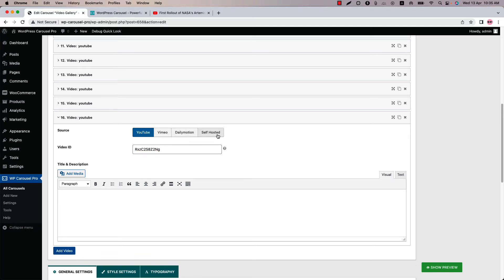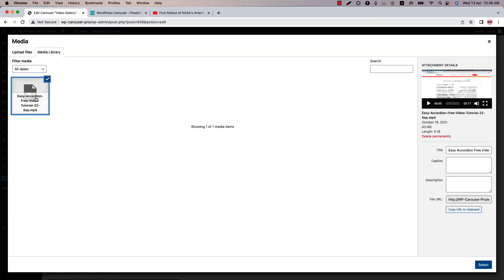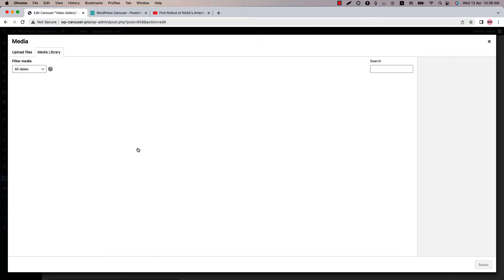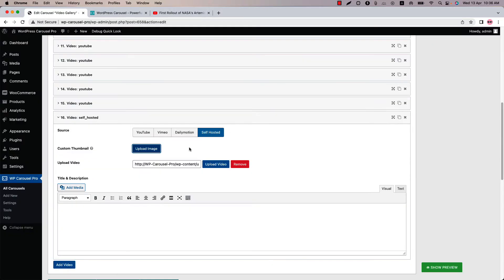If you want to include a self-hosted video, then you need to upload the video in your media and upload a custom thumbnail for the video. So let's upload a video. So this one is the uploaded video in my media. Select it, and upload an image for the video thumbnail. So this is how you can upload a self-hosted video.